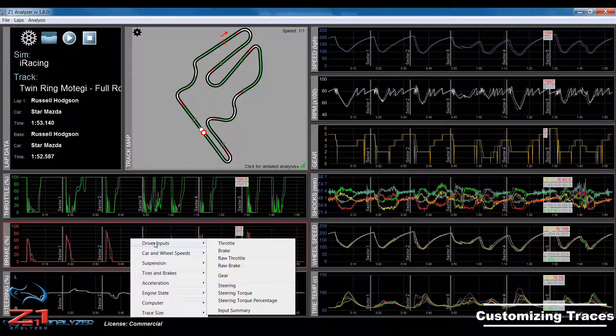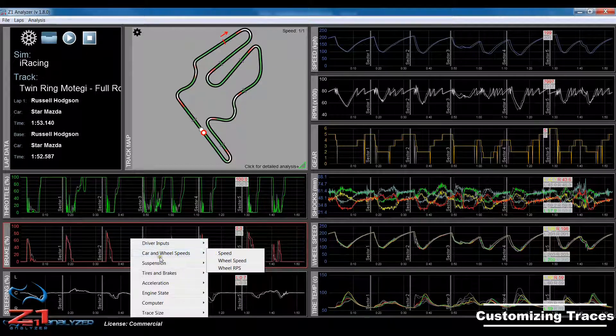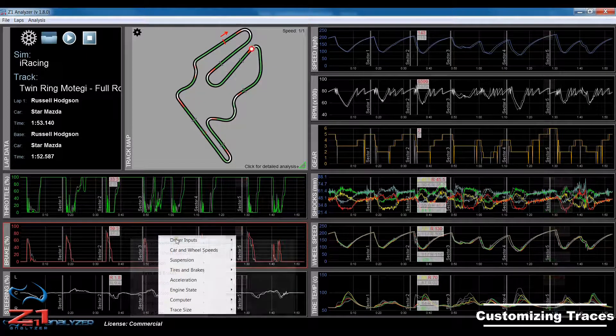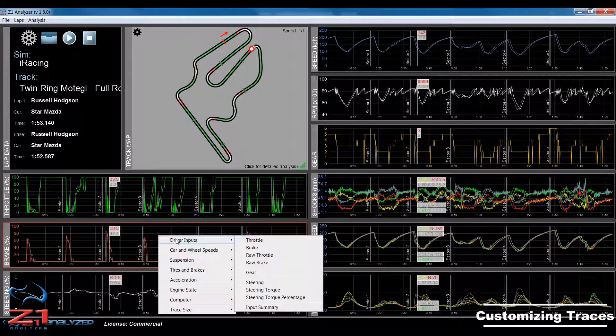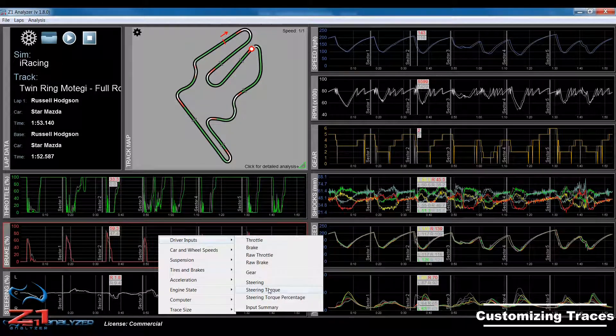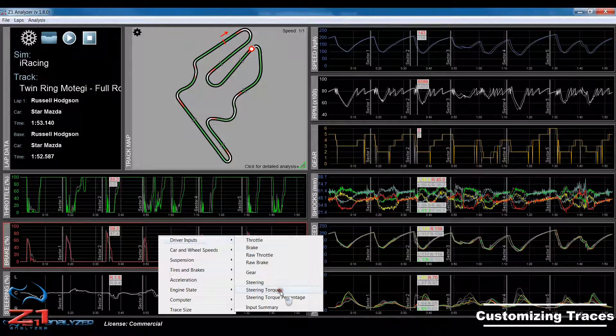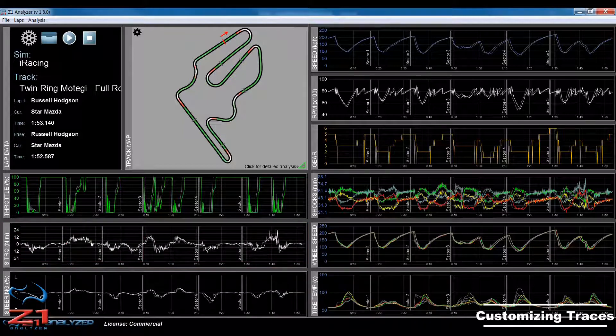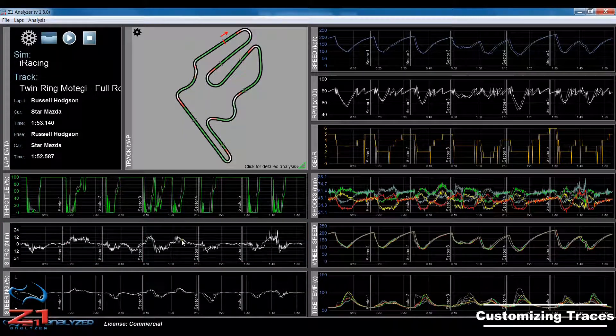The various options for the traces are subdivided into these seven categories. So, if I want to display, say, a steering torque in this particular trace, I would just come over here and choose steering torque, and then I get that display.